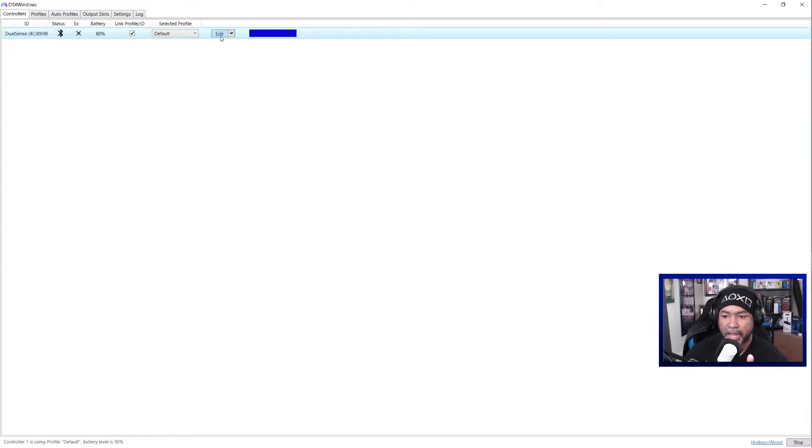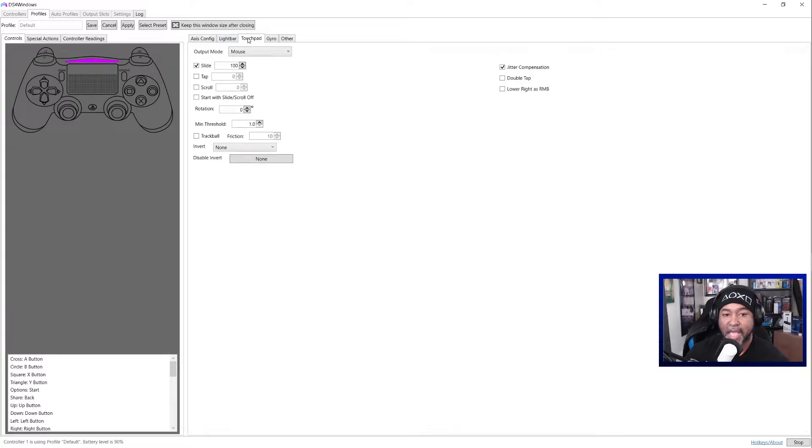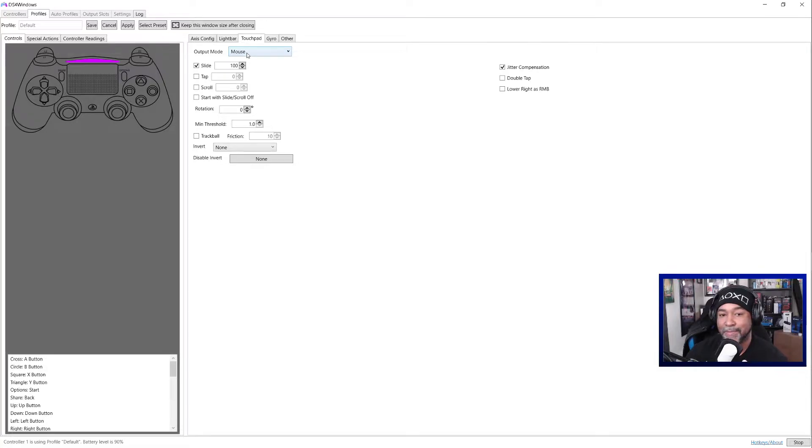So go to edit, go to touchpad. Right now by default it's set up as a mouse, which is why it moves around when you touch the touchpad.